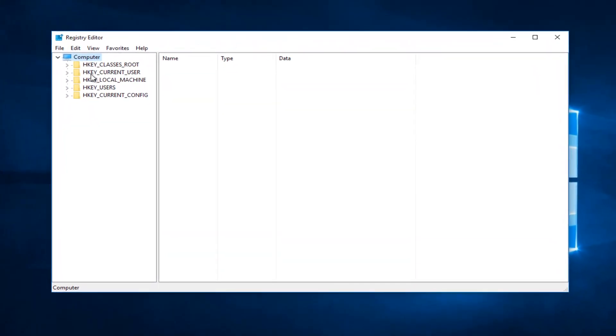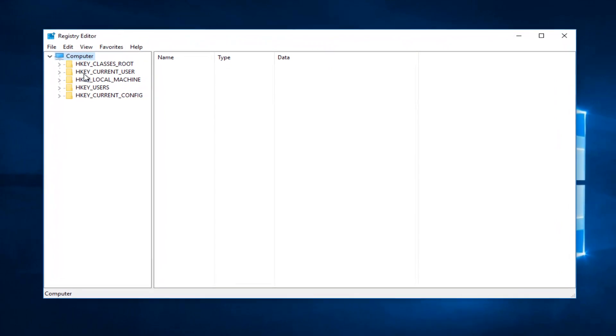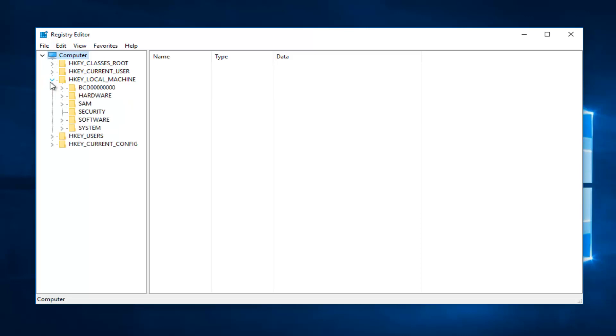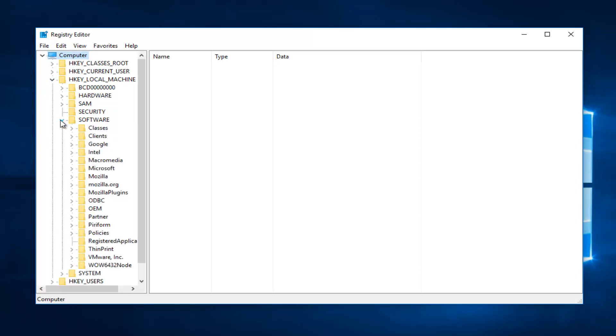Now on the left side here you want to either double click on the HKEY_LOCAL_MACHINE folder or left click on the little arrow next to it to expand the view. And once you've done that we're going to do the same thing for the software folder. And now we're going to do the same thing for the Microsoft folder.